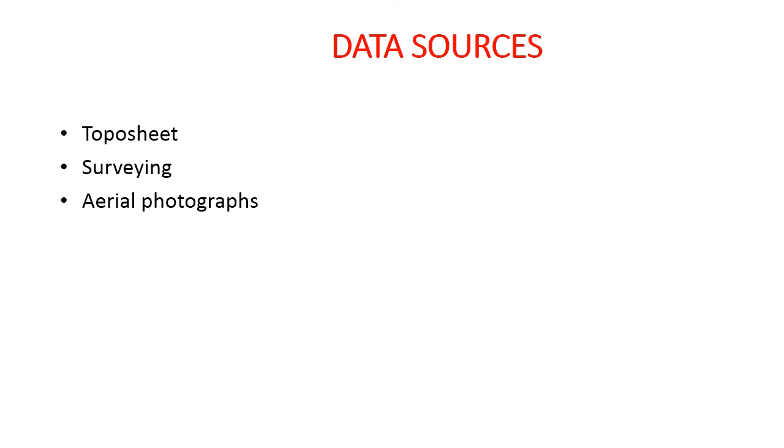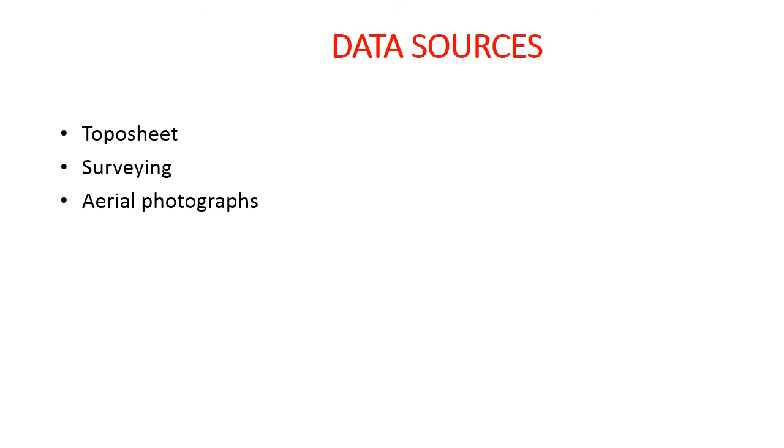The next data source is aerial photographs. With the help of platforms like aircraft or balloons, we can collect information by using camera or a sensor, taking photographs from the top. This information is referred as aerial photographs. With the help of aerial photography we can collect information of a region. These aerial photographs can be utilized as a data source in GIS for extracting or studying various objects and features of a region. We can also identify change detection by taking photographs of the same region from time to time.